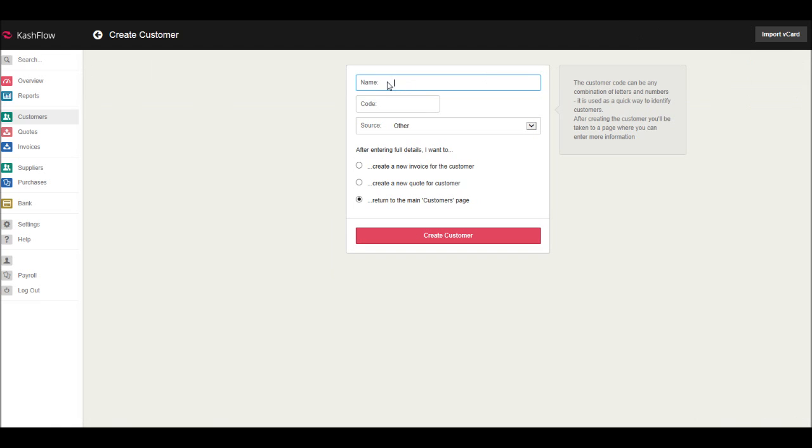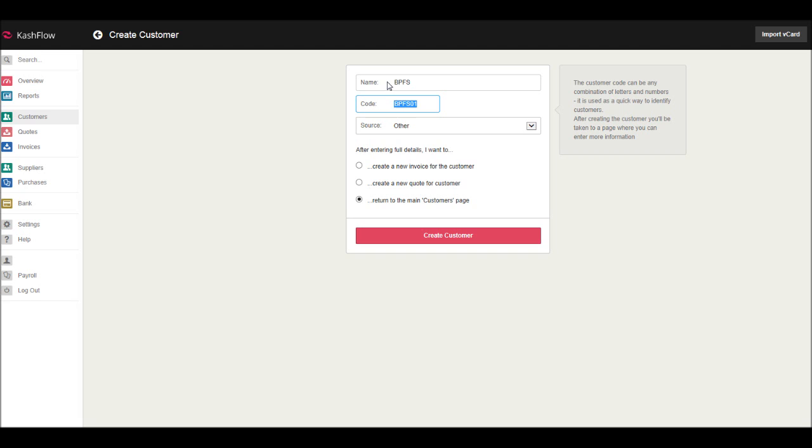So enter the name of the customer - let's do BPFS. You can then enter a customer code, but this is generated automatically. But I know some businesses and companies out there like their own coding system. Generally, these are something like the first three letters of the customer followed by three numbers. So this currently says BPFS01, so let's just do BPF001.